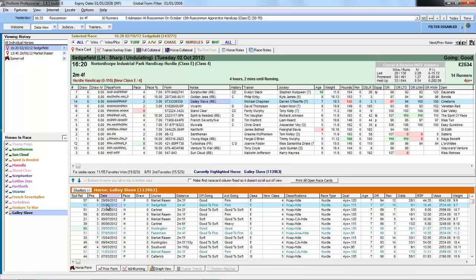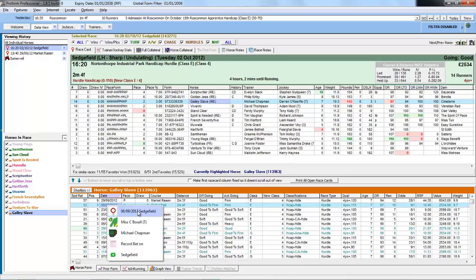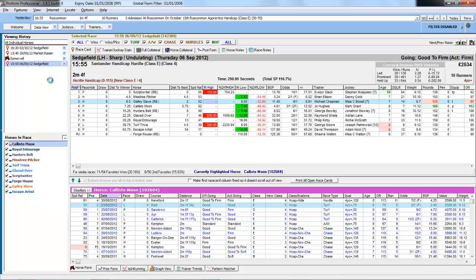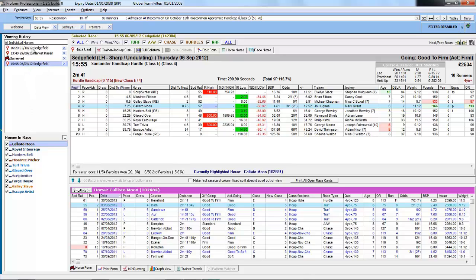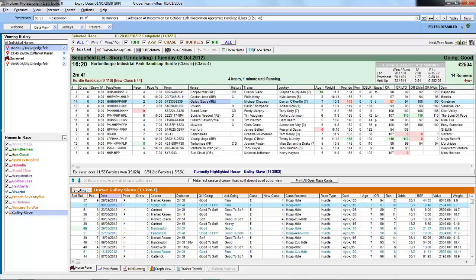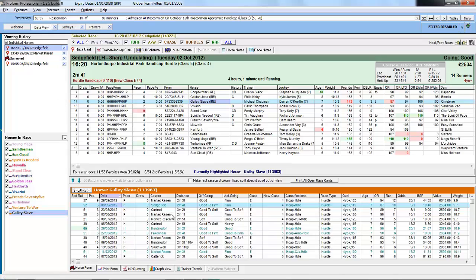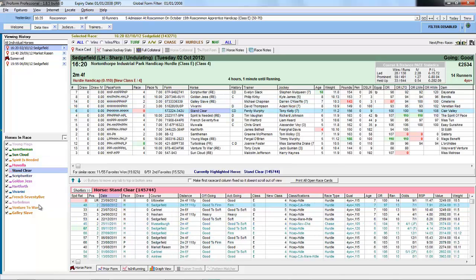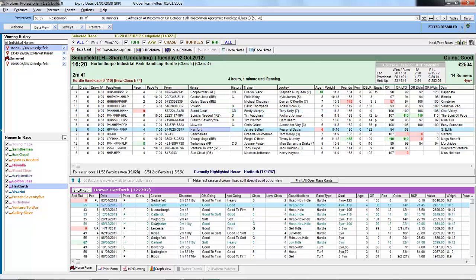So we can pull up Gallery Slave's runs at Sedgefield on the 6th and the 9th — just double-click and it brings the result up. The viewing history keeps populating with what you've been looking at, so at any point you can click back and go back to different parts of what you've been viewing in the form book. It's very simple to navigate around. You can also choose a horse to populate the horse form from the list on the side.